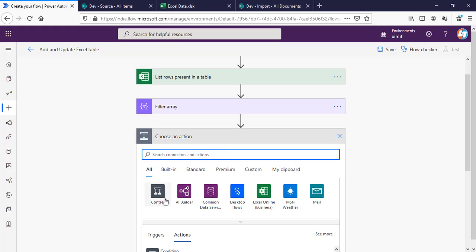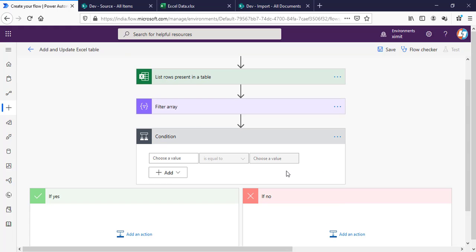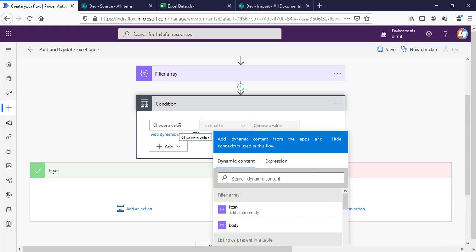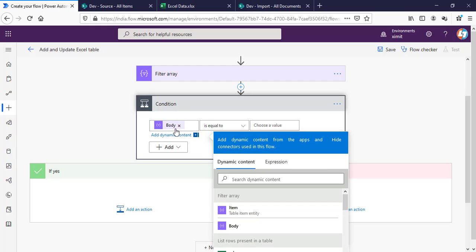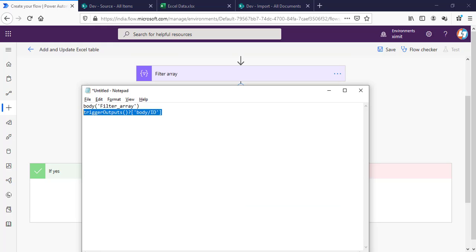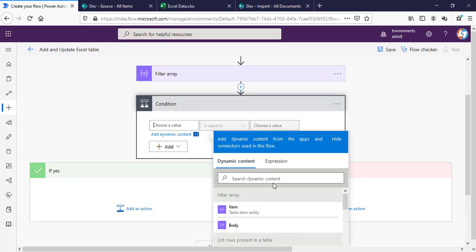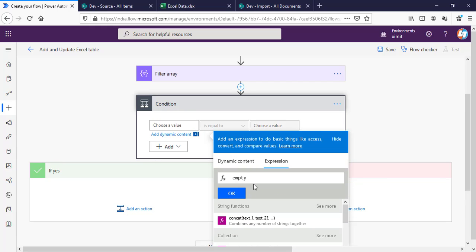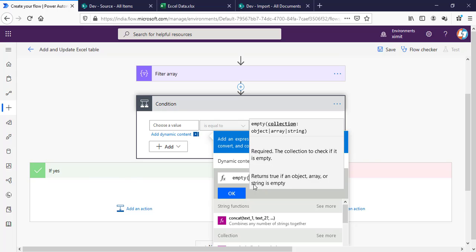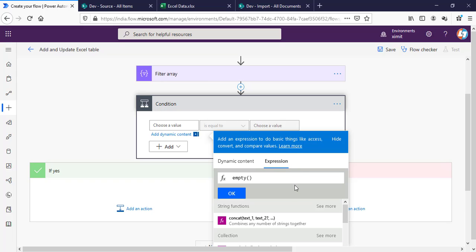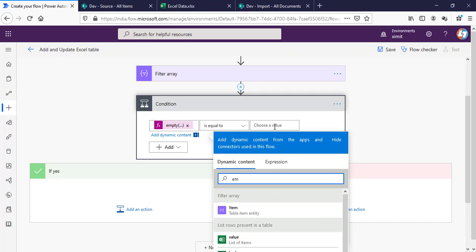What we're going to do is add a Control Condition. When you click on Choose Value, you will have Filter Array Item or Filter Array Body. We have to pick Filter Array Body. When you click on this one, you will see body filter array. I have written this in my text already: body filter array. What we have to do is use the empty expression, paste that body filter array, and click OK.